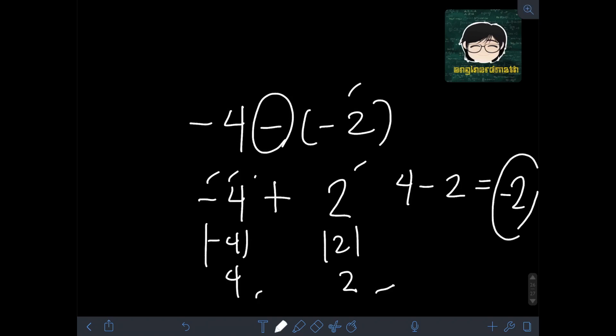That's it for this video on subtraction of integers. I hope you learned something from this video, and thank you for watching.